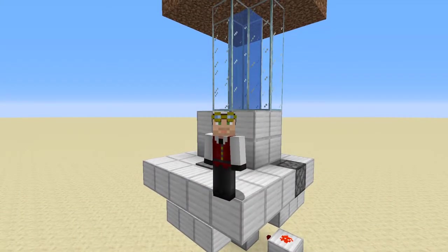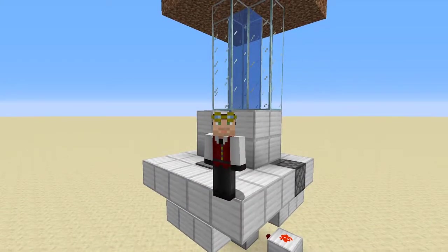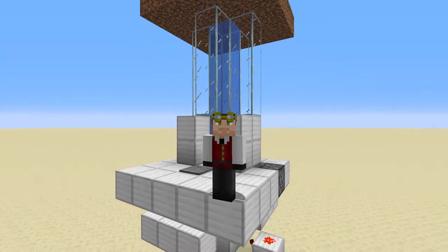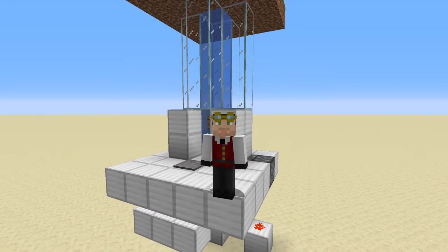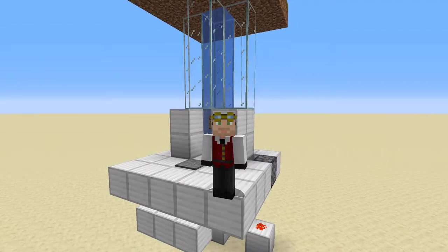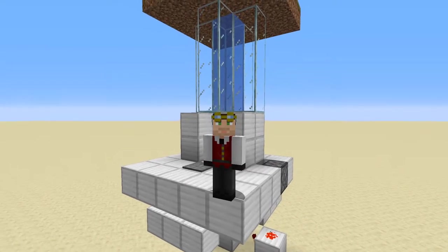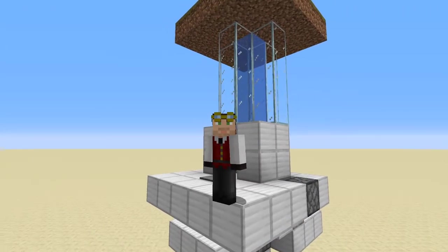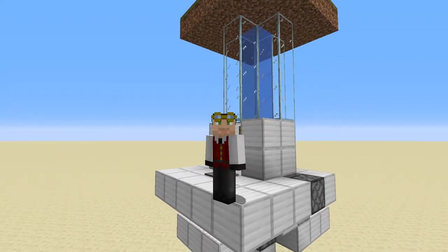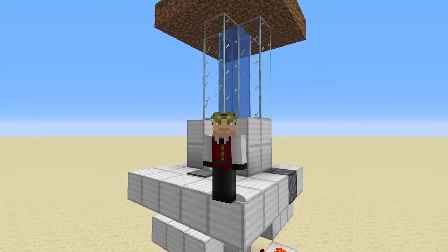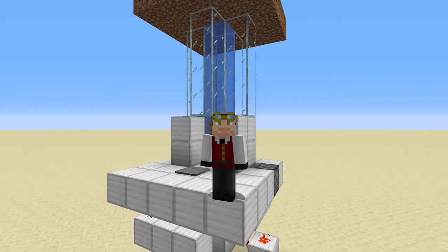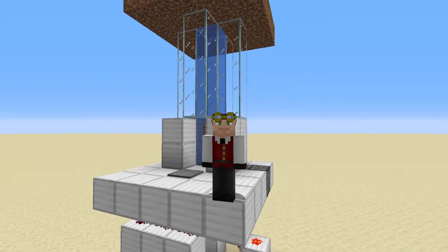Hello everybody, welcome back — this is Tinker77 and today I've got a redstone tutorial for you. This is an auto-switching block swapper water elevator. Everybody has seen my block swapper video and apparently many people have wanted to make a water elevator that switches automatically between the soul sand and the magma block, and I have now made a video to show you how that's done.